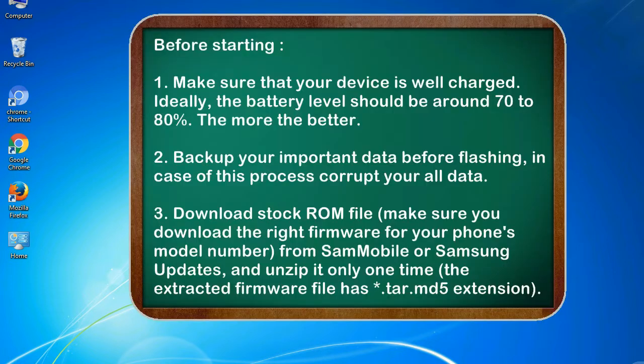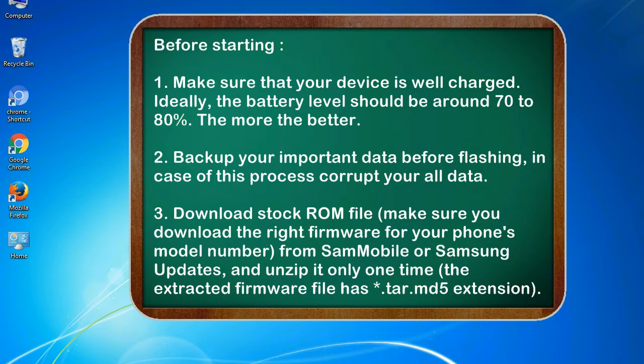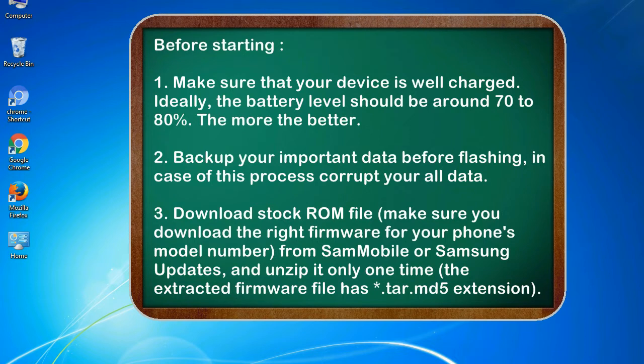Before starting: 1. Make sure that your device is well charged. Ideally, the battery level should be around 70 to 80%. The more the better. 2. Back up your important data before flashing, in case this process corrupts your old data.